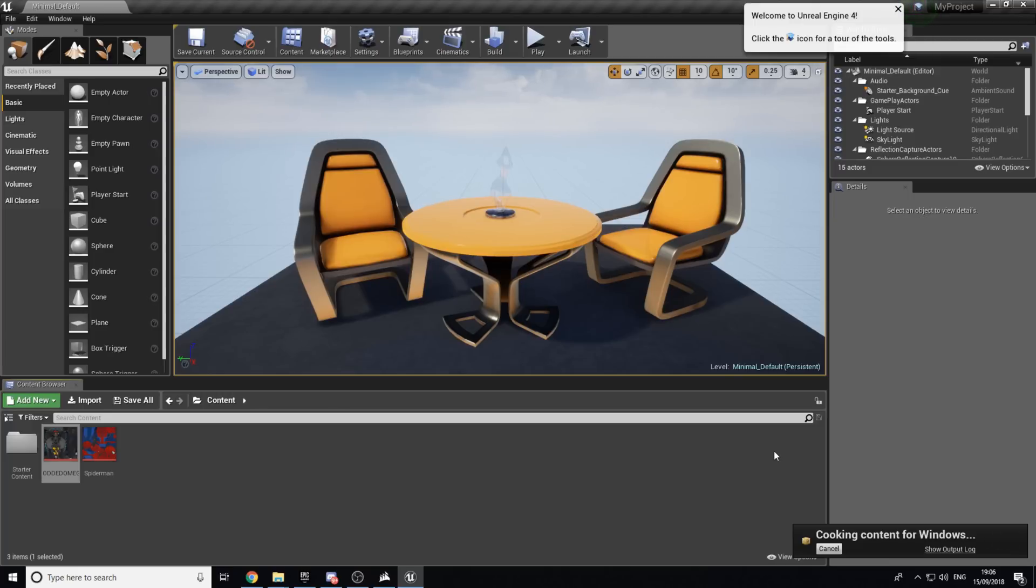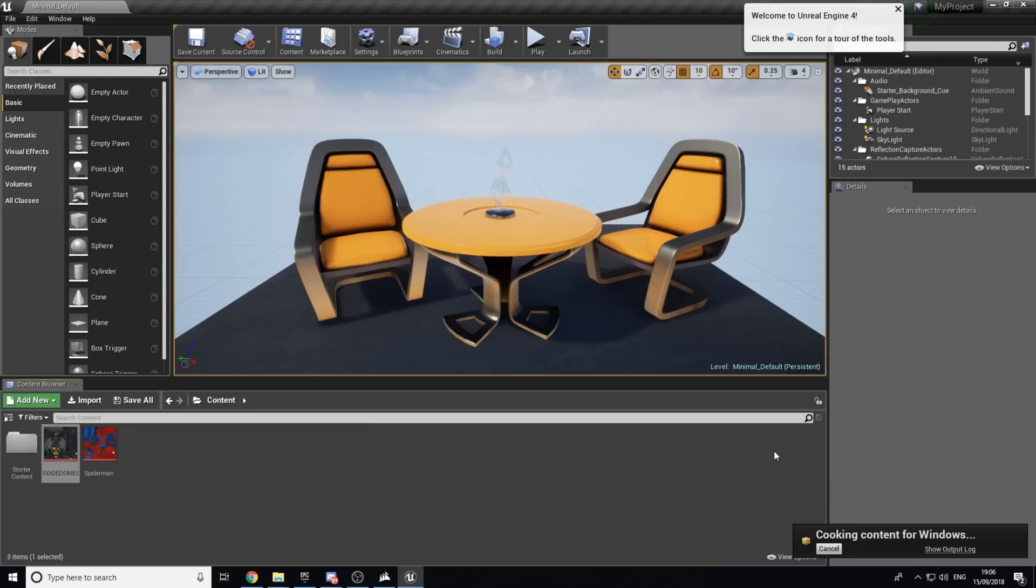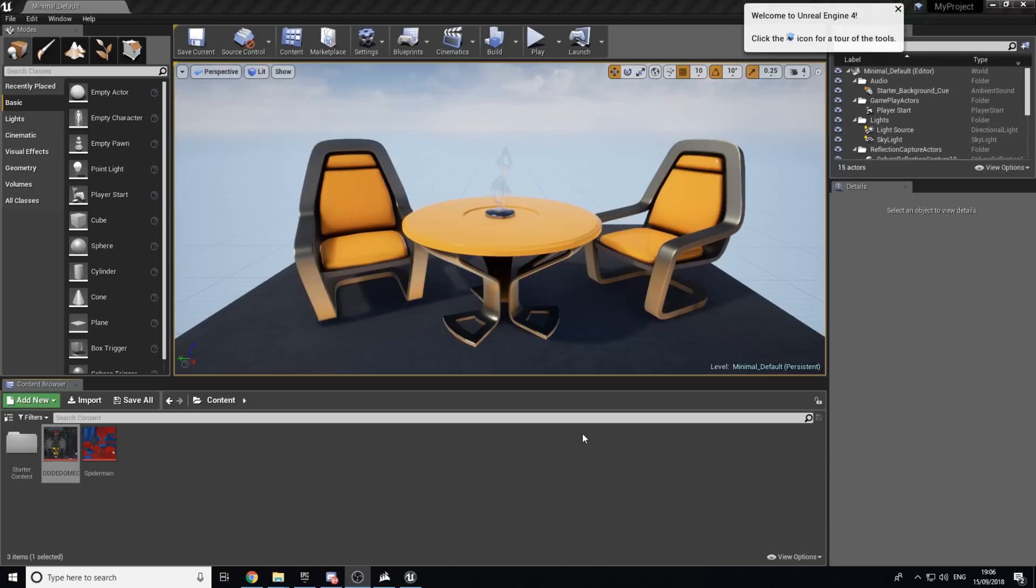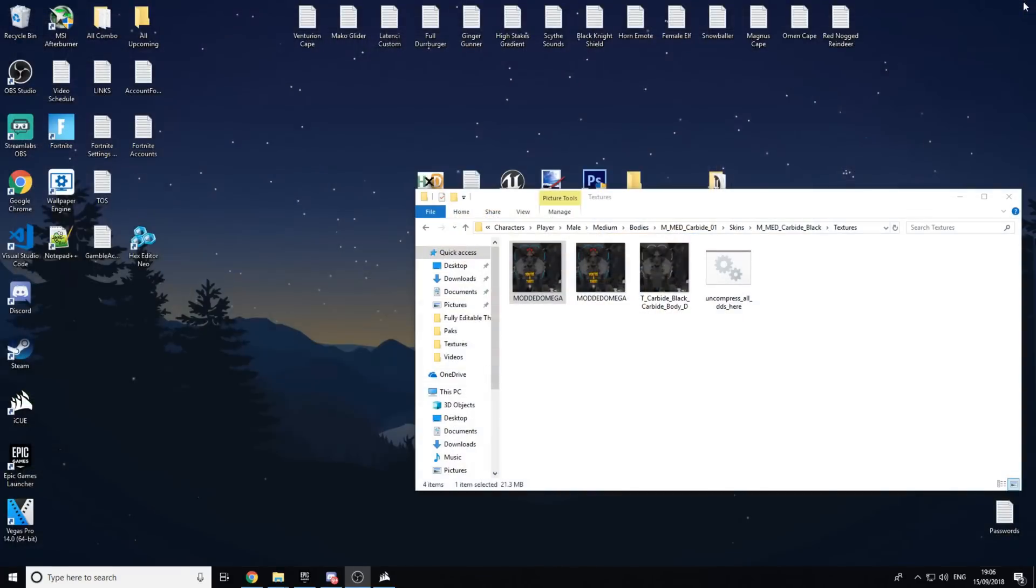And then you just want to wait. This could take up to like two minutes, three minutes, something like that. Mine will probably take a minute because I've done this before. But if yours is new, it will take a while. But I will get back to you when it's finally cooked content and I'll show you how to do the rest of the steps. Okay, so the cooking is just completed and now we're going to exit out from there.